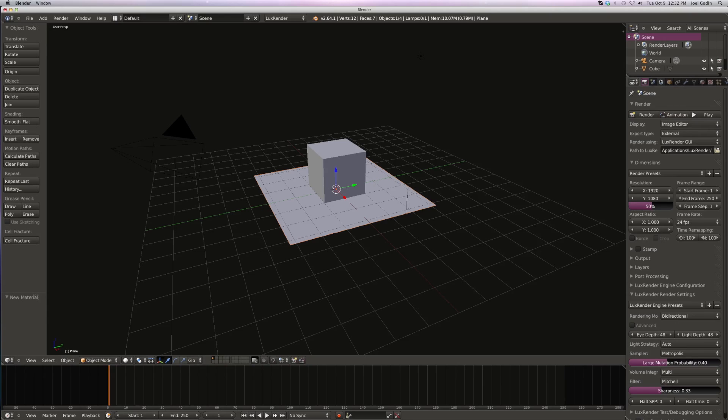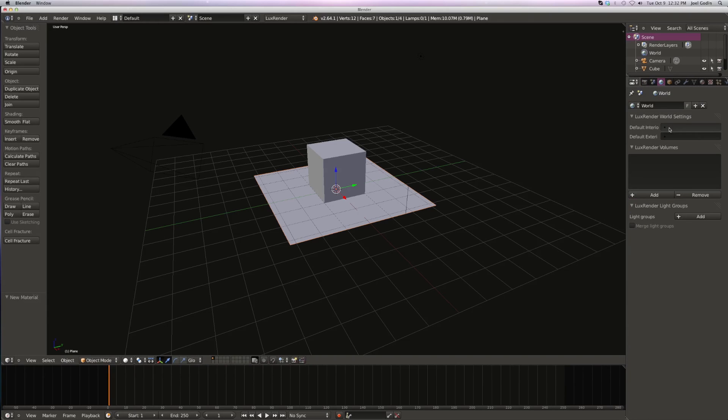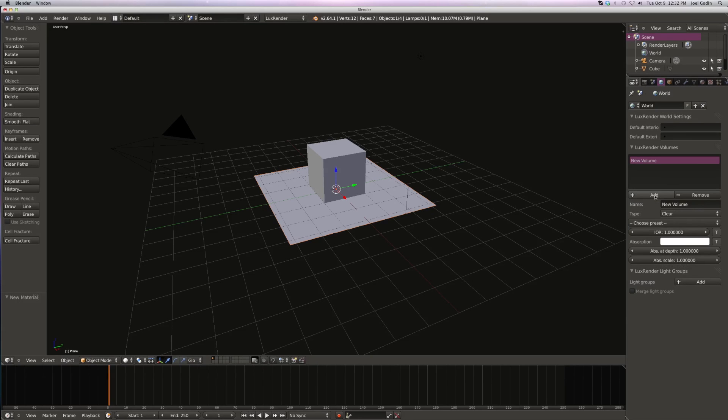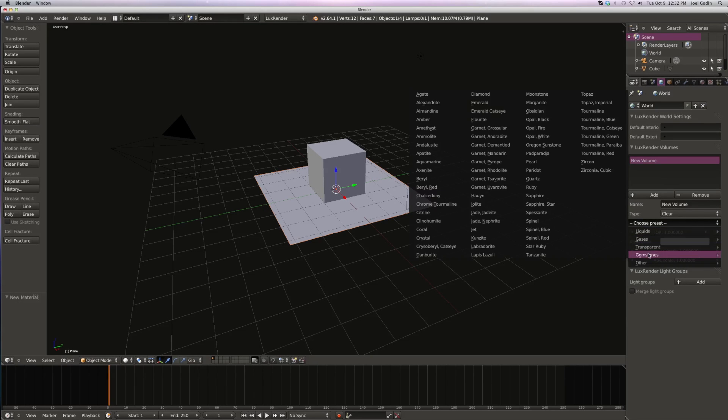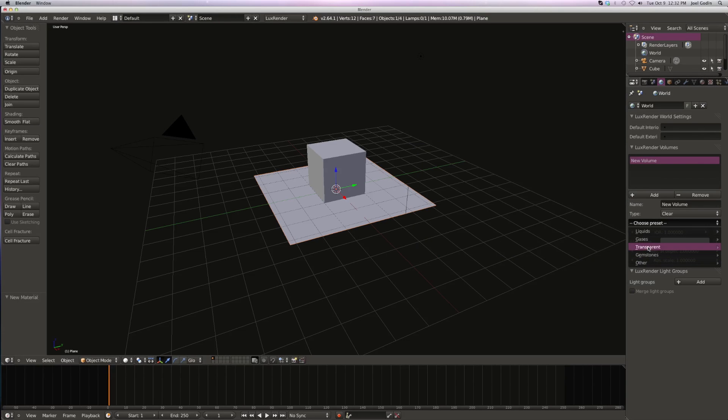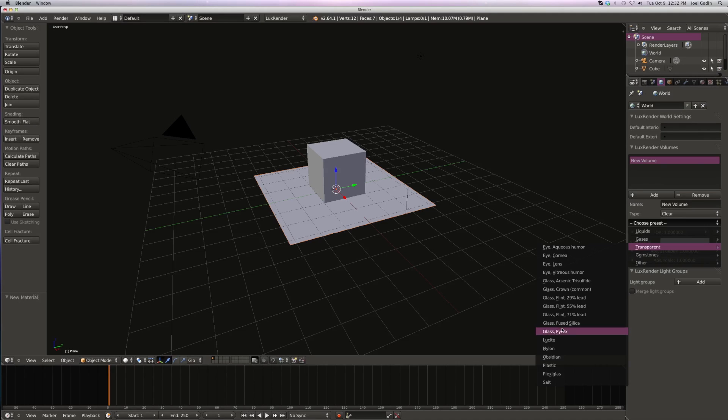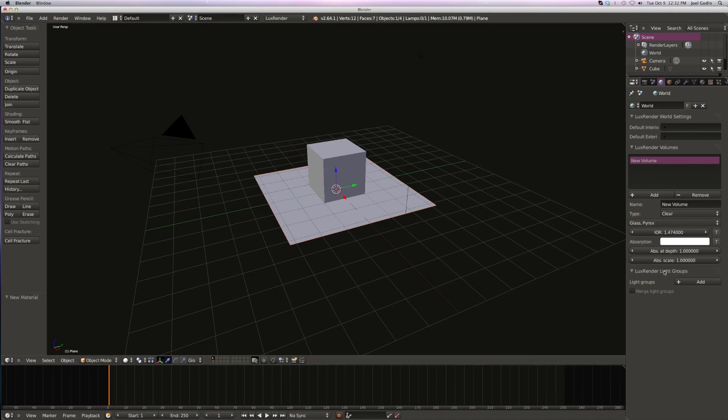Like on world, I need to add some volumes, like glass.